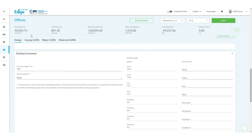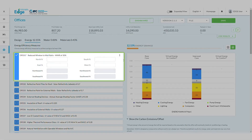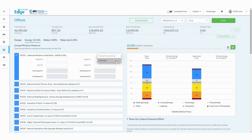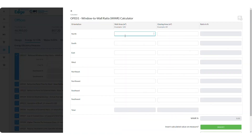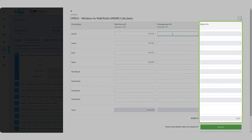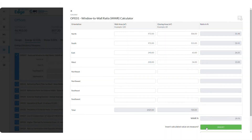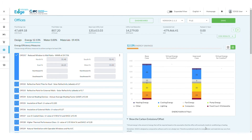Then go to the Energy tab. To open the WWR calculator, click on the three dots in the upper right-hand corner of the WWR energy measure. Next, enter the calculated values for each orientation. The Edge app will calculate the WWR for each orientation as well as the WWR for the entire building. Click Insert so your percentages appear within the measure.